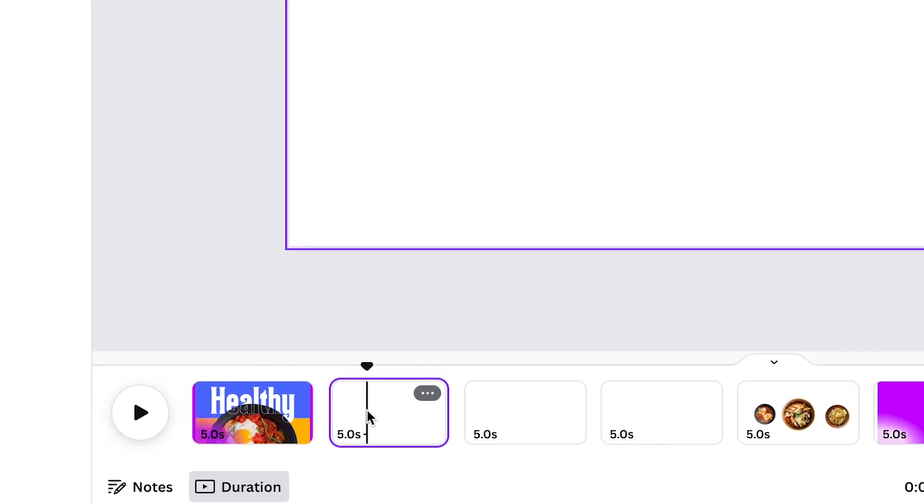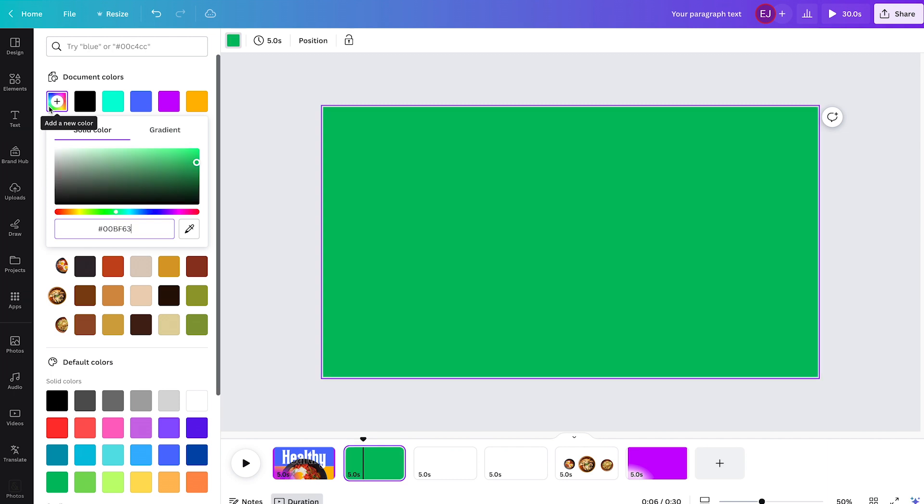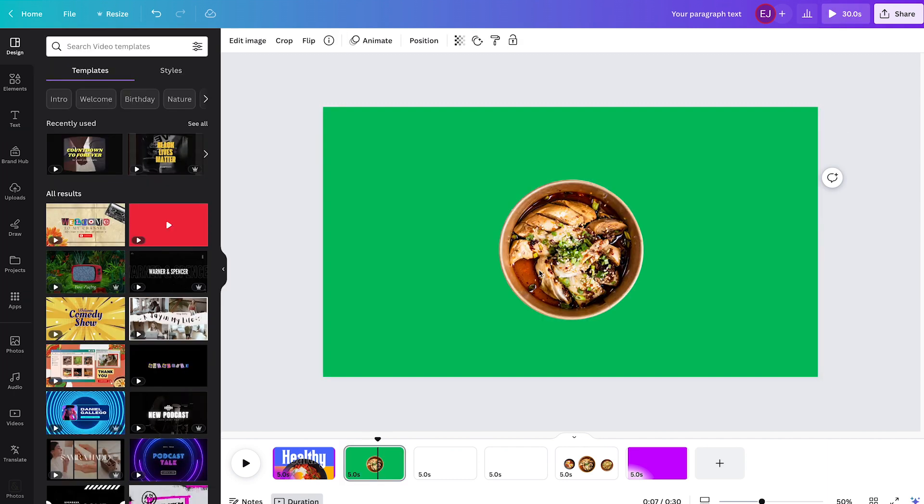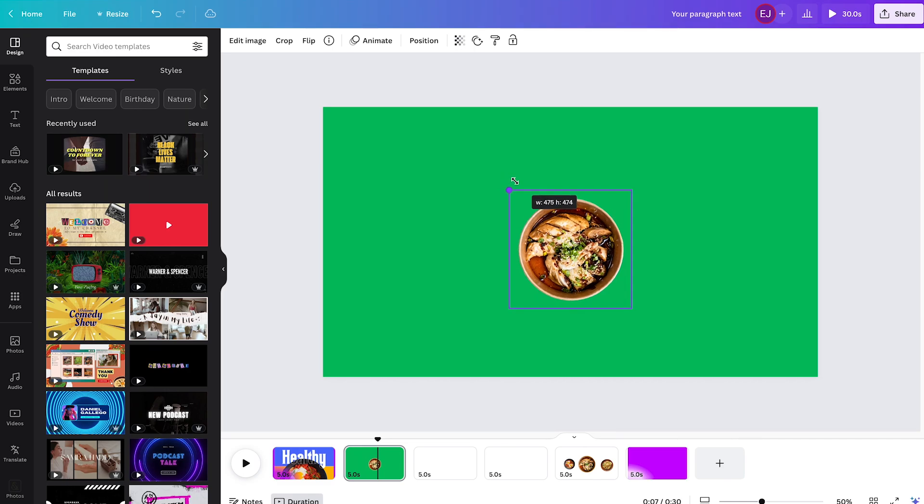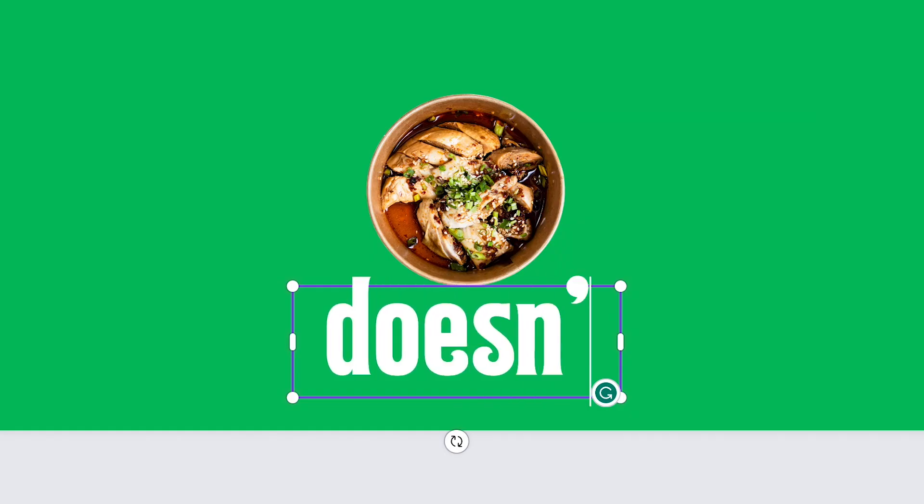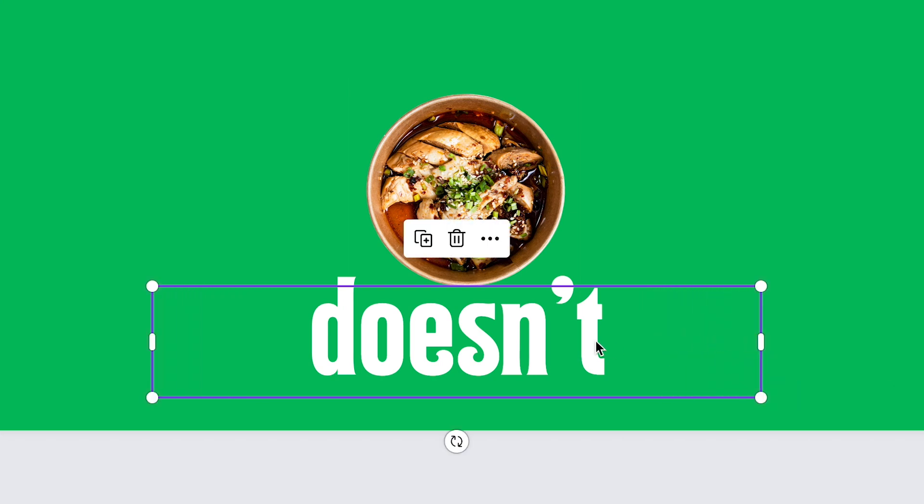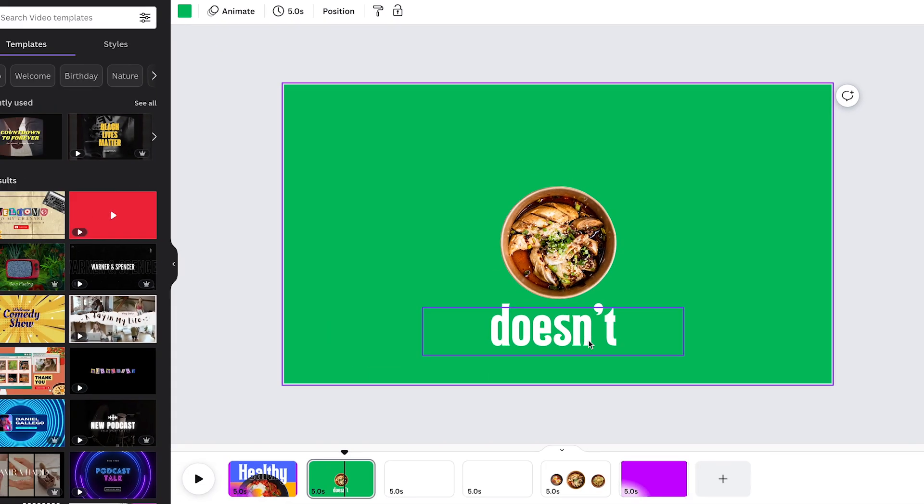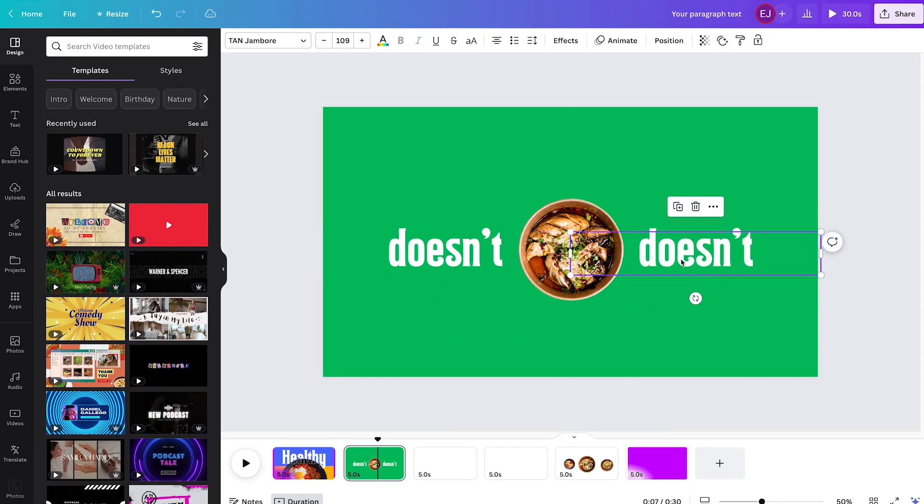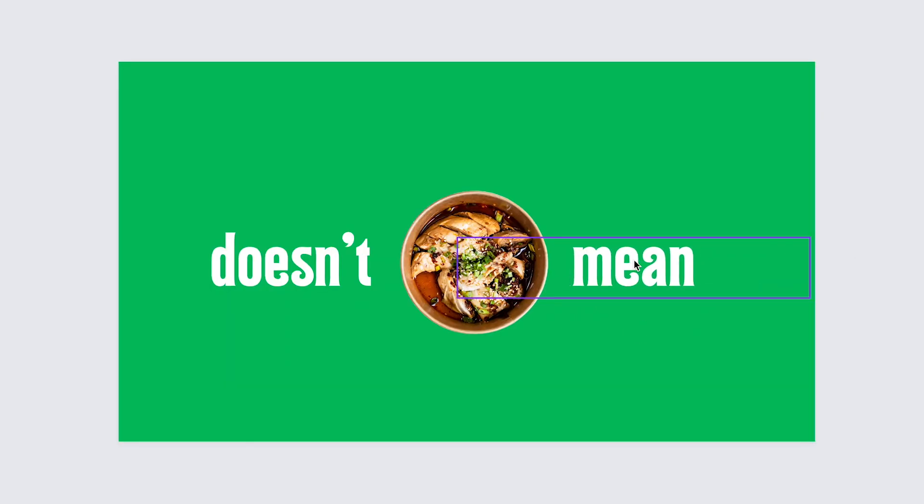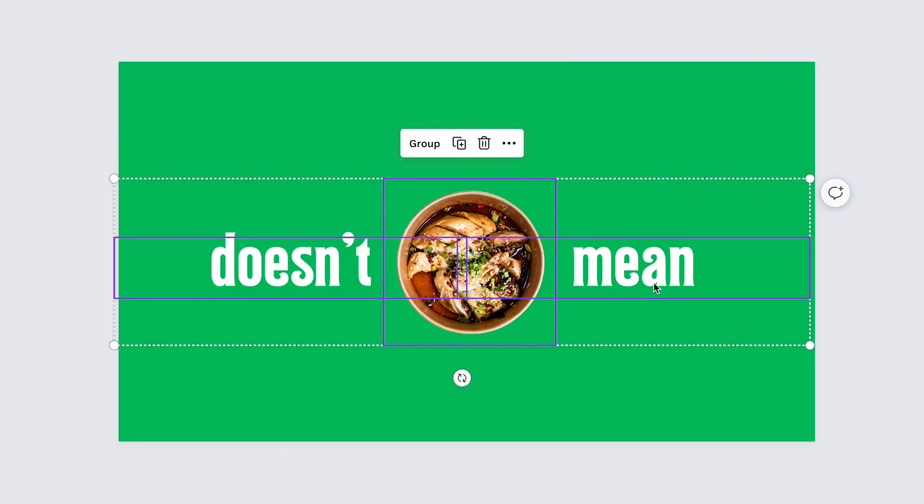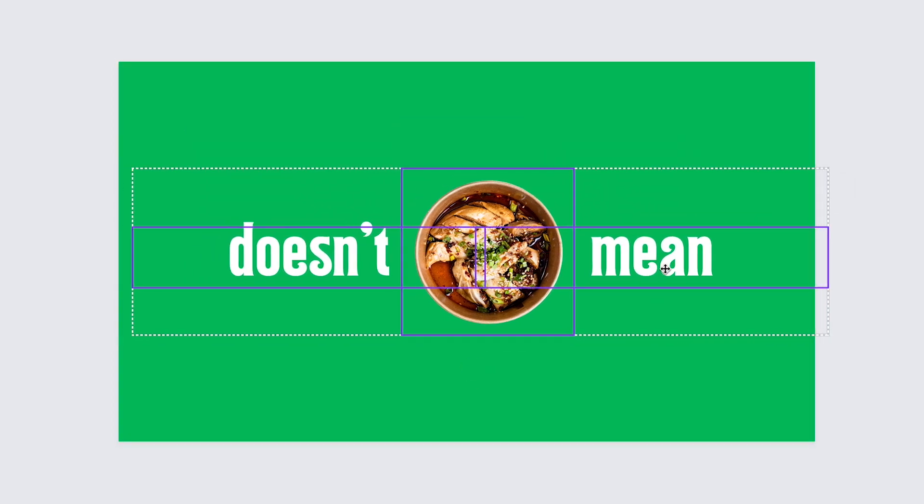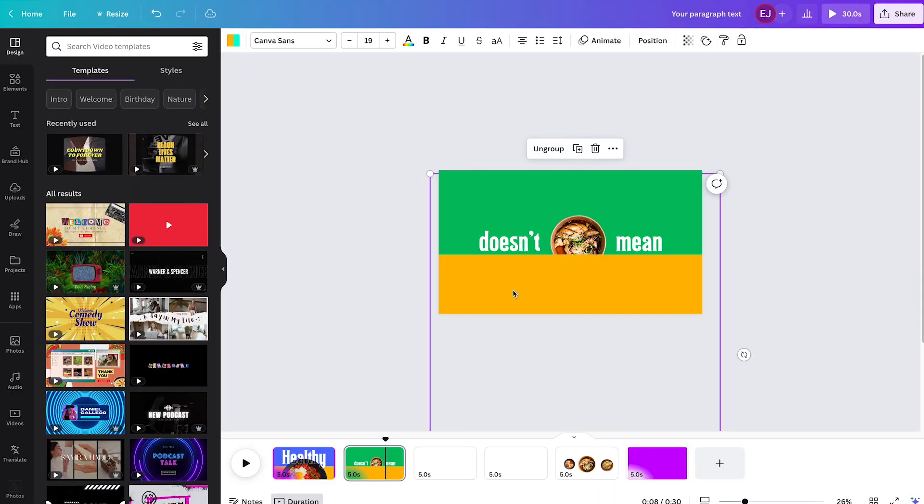Let's now move on to our second page. Change the background color to green. Get this photo. Shrink it, and place it on the center for now. Now type doesn't. Stretch the bounding box sideways to leave some slack on the sides. Shrink it a little bit, and place it on the left for now. Duplicate it, move it to the right, and overwrite the text with mean. Let's start fixing the layout by making sure that the texts are centered while the bowl sits between them.